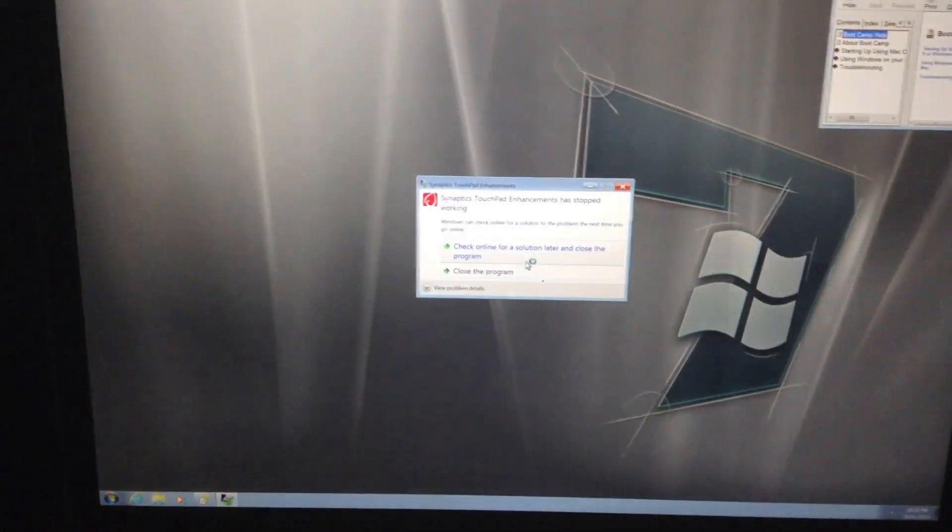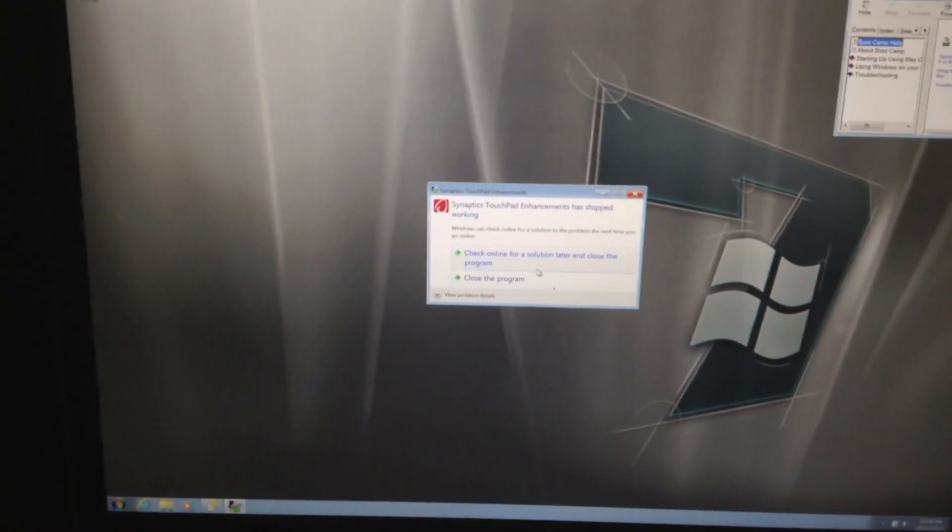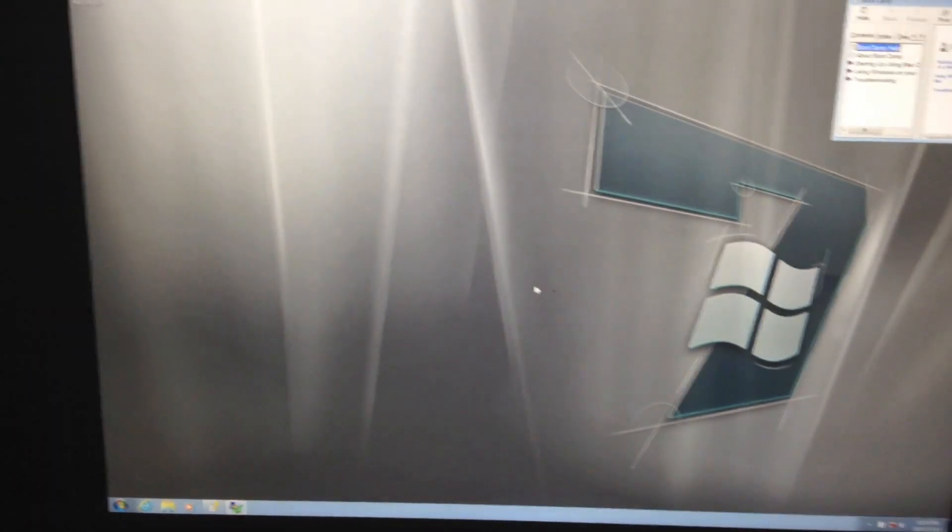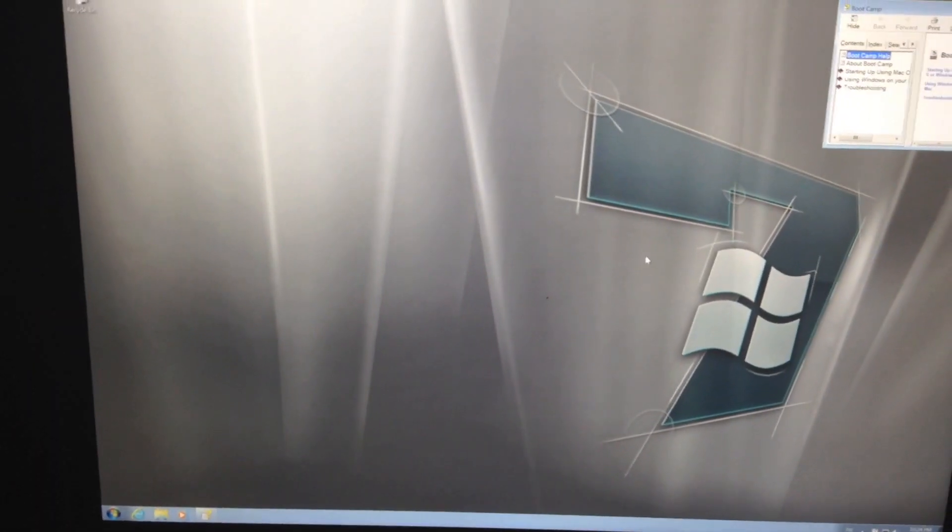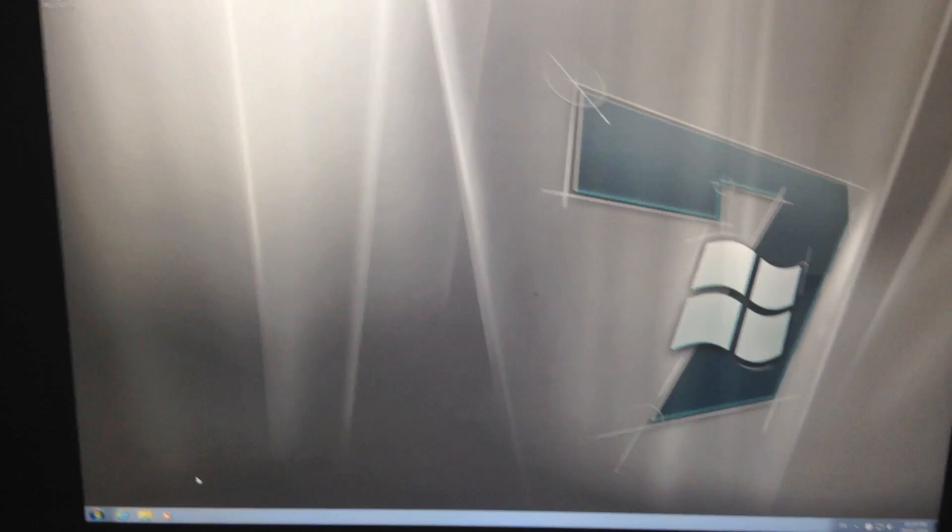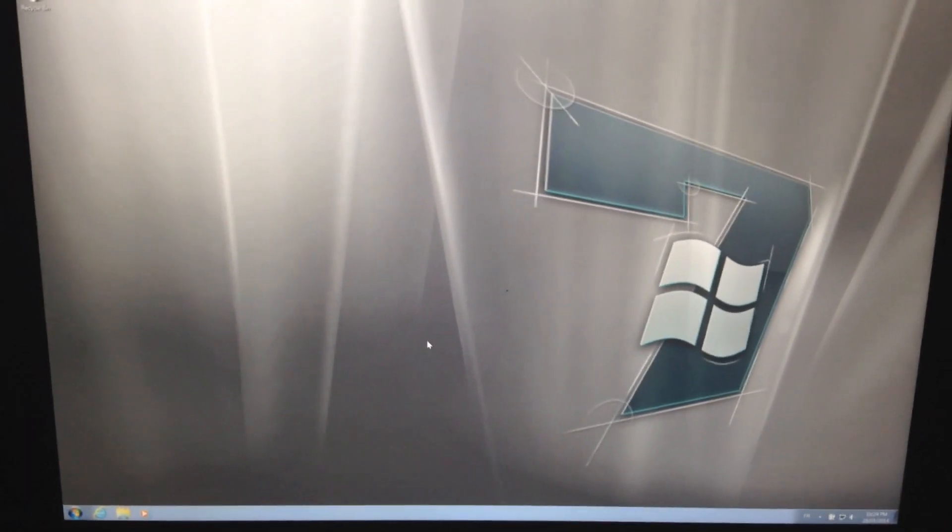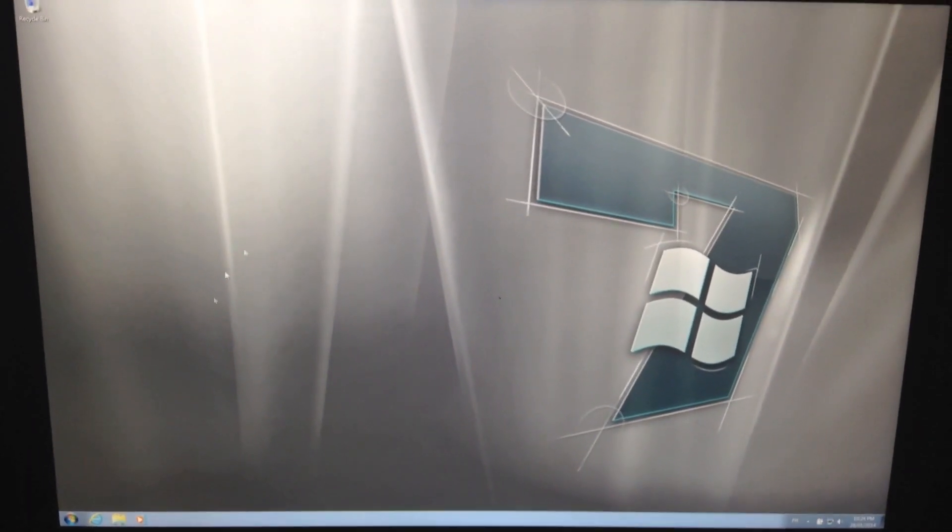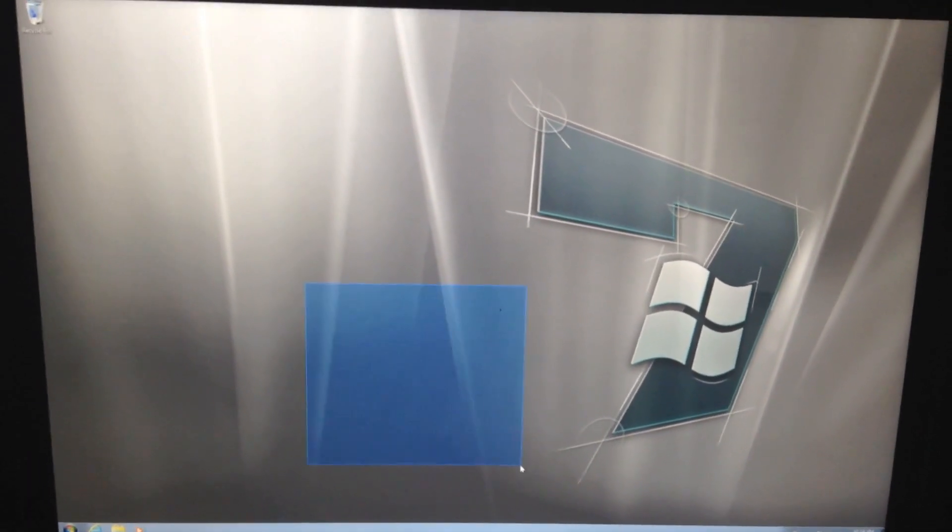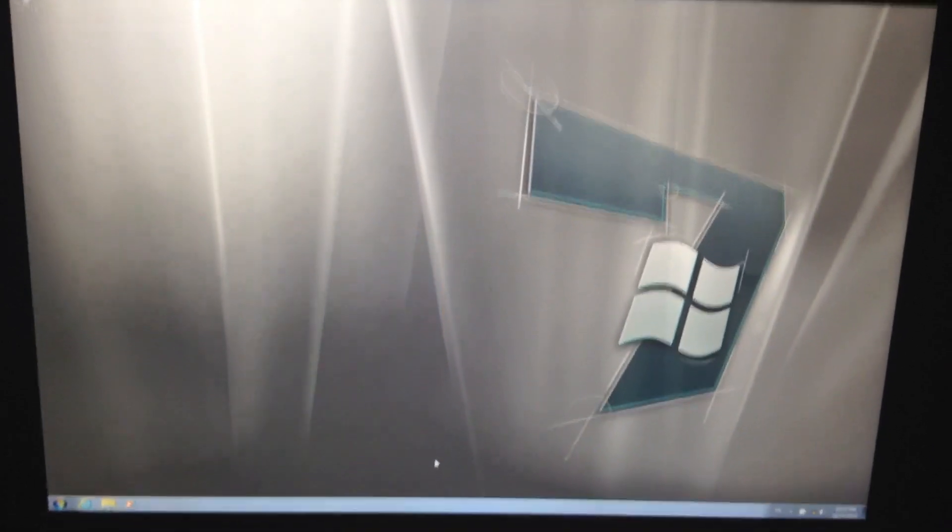So here we can see it loaded properly. It says that the touchpad failed. And everything is extremely small. So yeah. Now Windows 7 is fully comparable for use. Thanks for watching. I hope you guys enjoy this video.